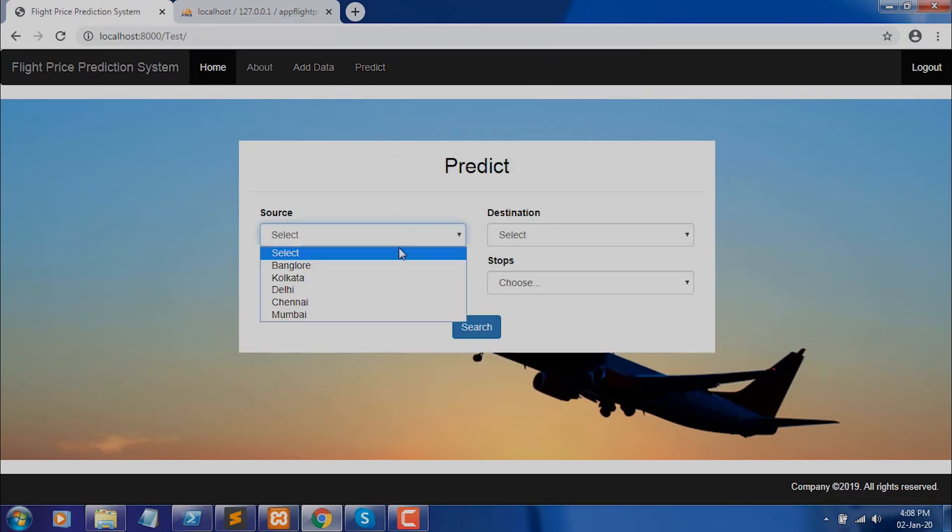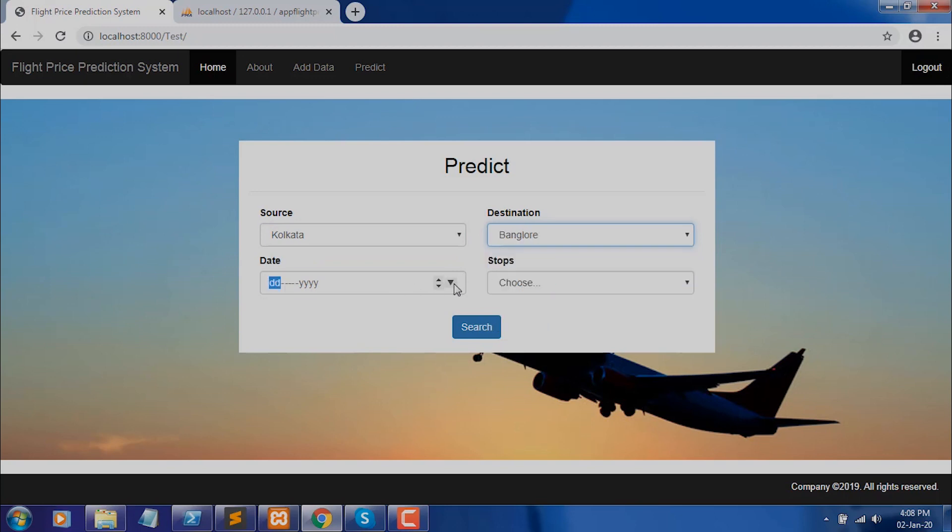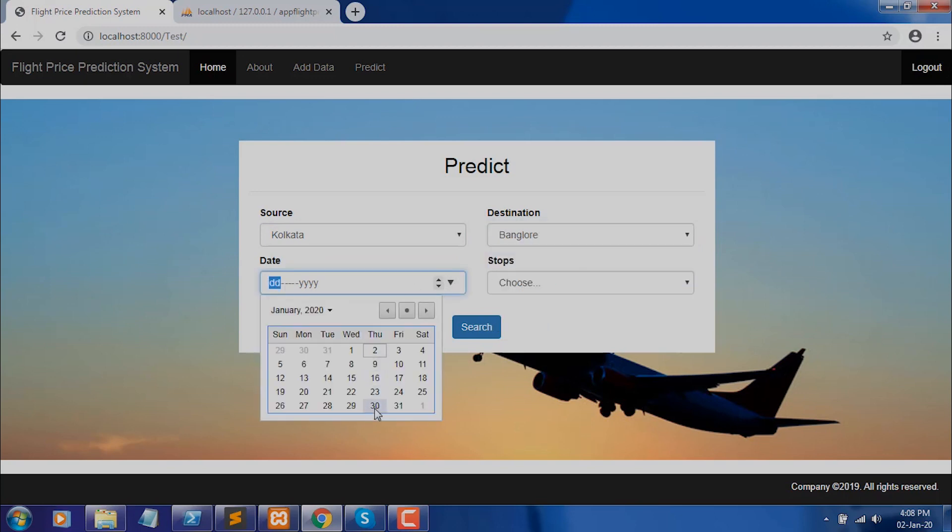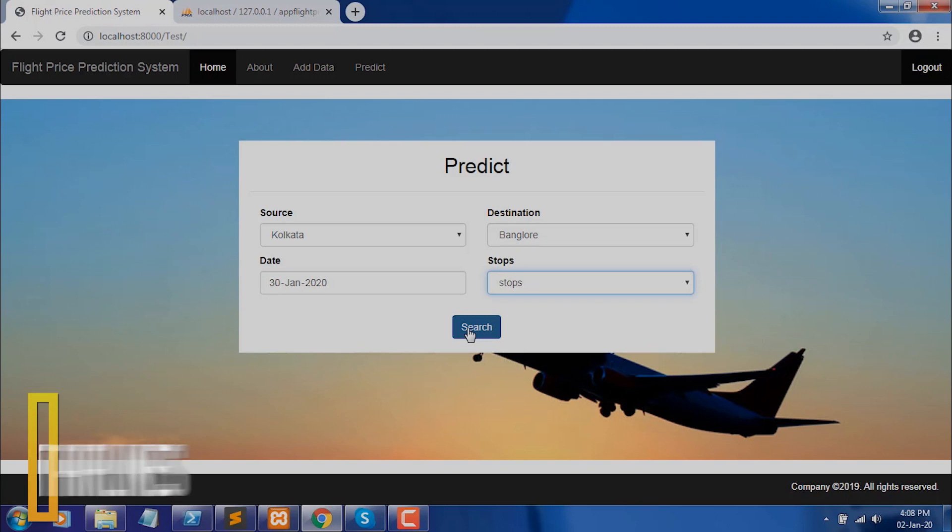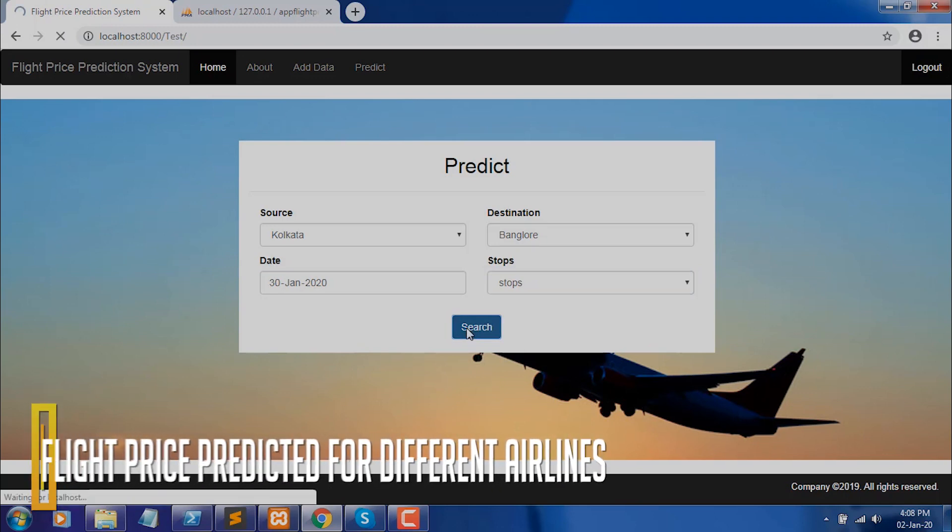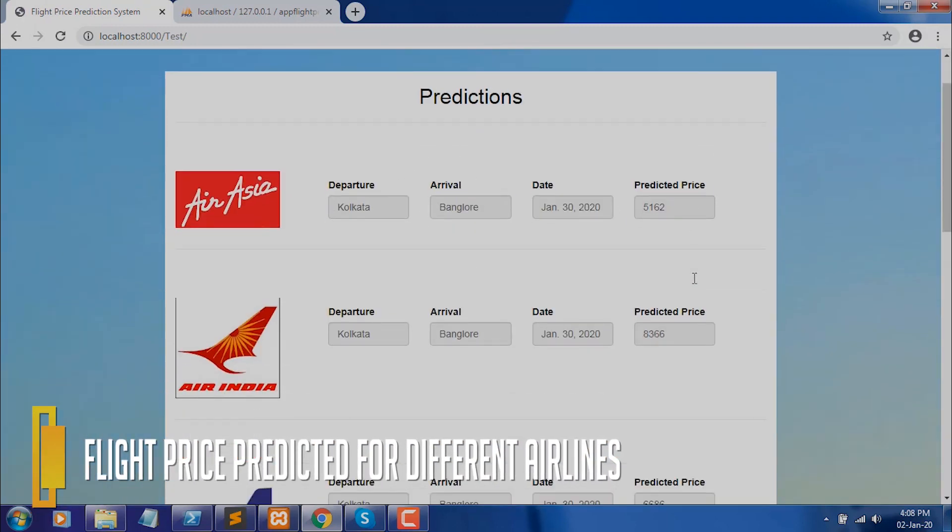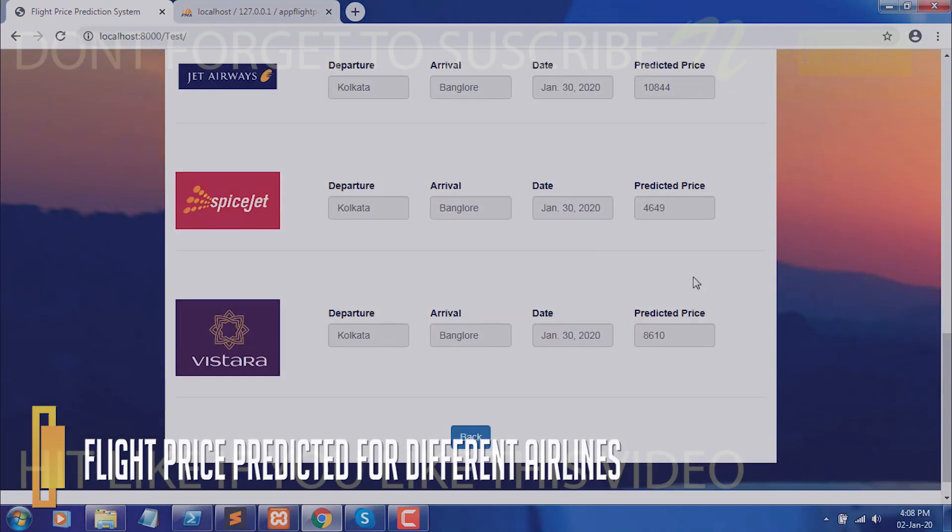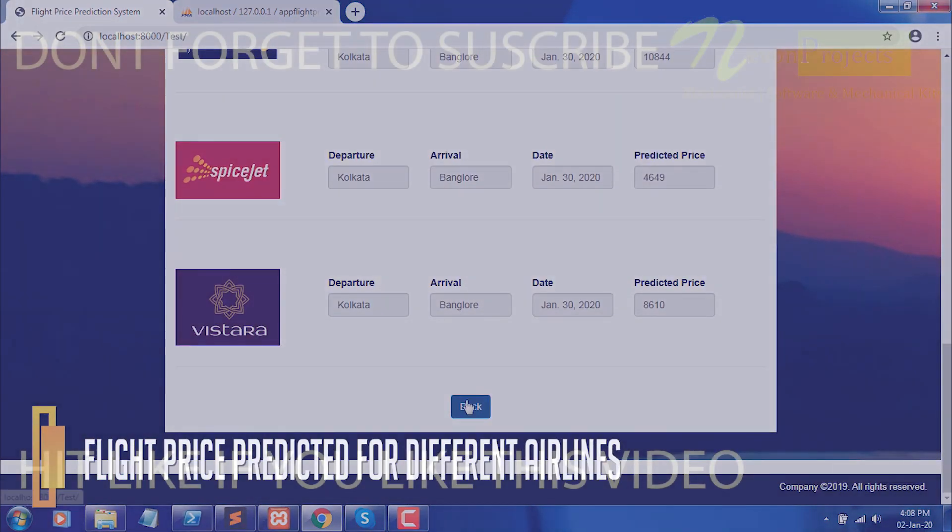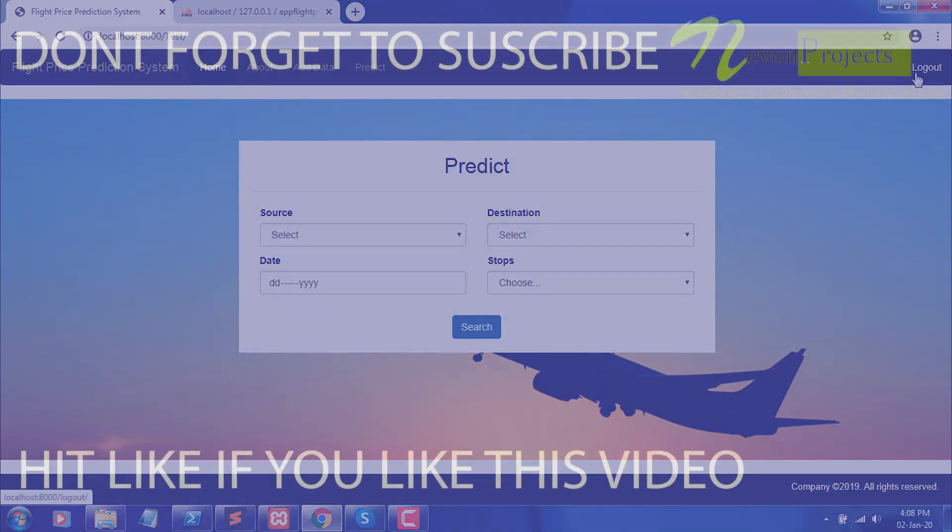For flight price prediction, we can add the source, destination, date, and stops. The system automatically predicts the price of the different airlines entered by the user. Hence, the user can check for the lowest flight price and save money.